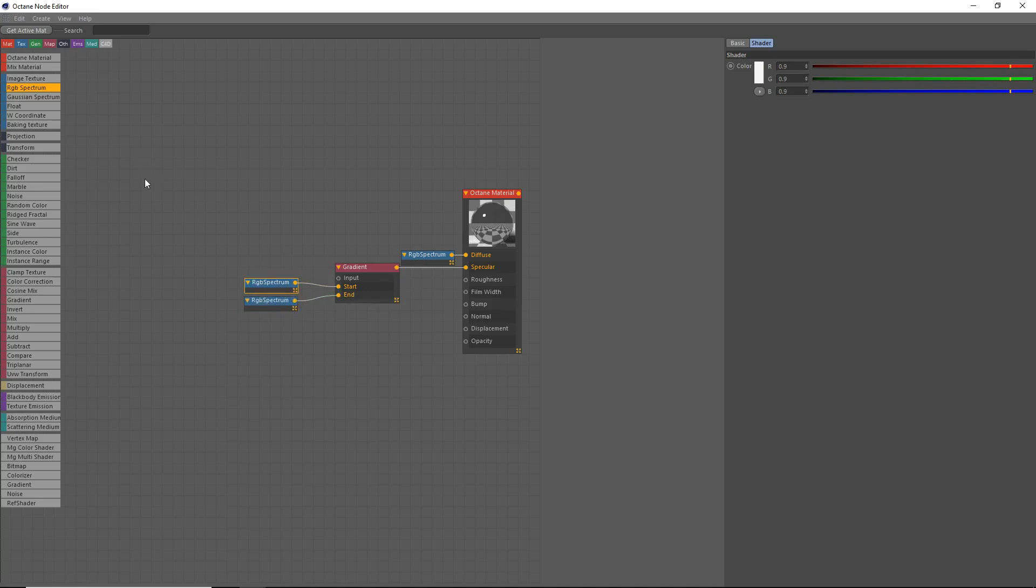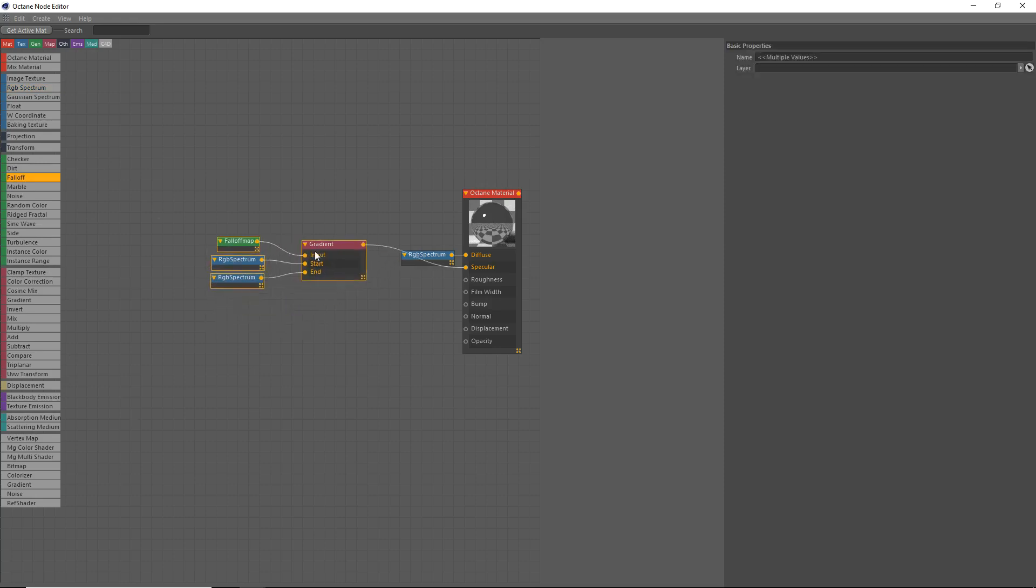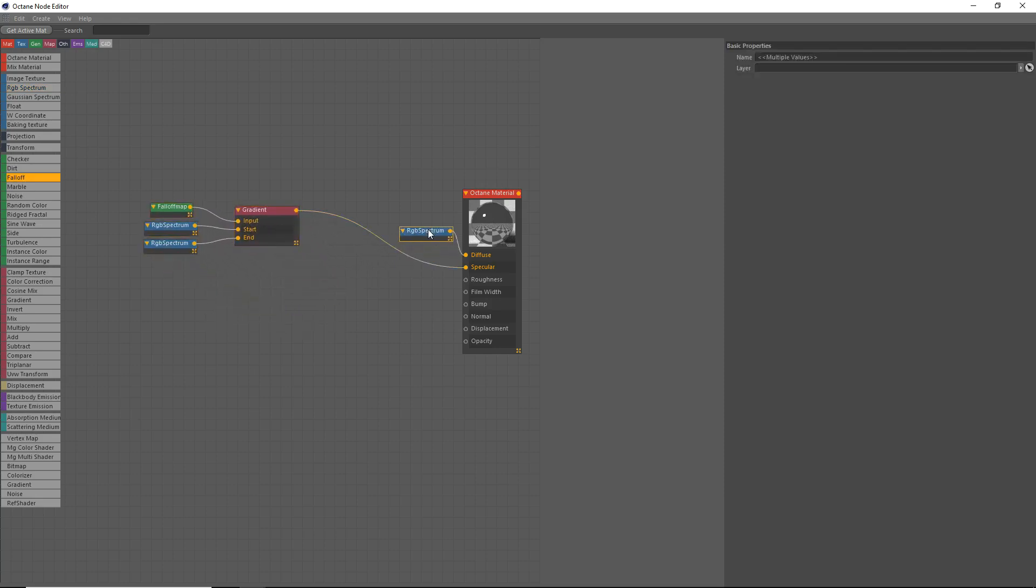And then for the input, I'm going to want to go ahead and grab a falloff. Grab a falloff and put it on there. And there we go. Let's go ahead and put this over here.